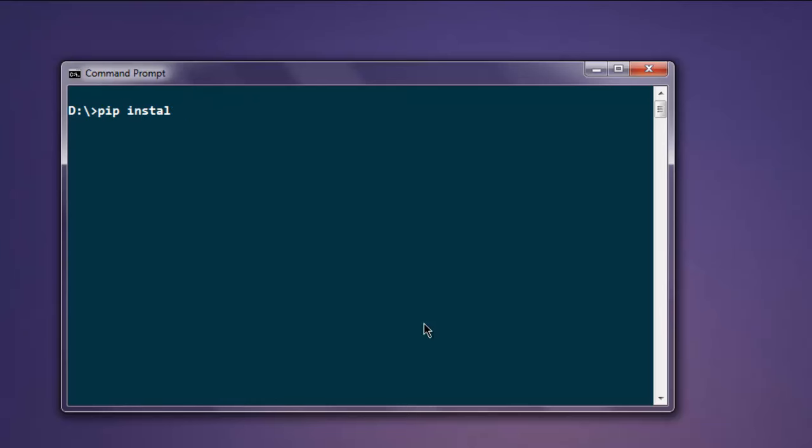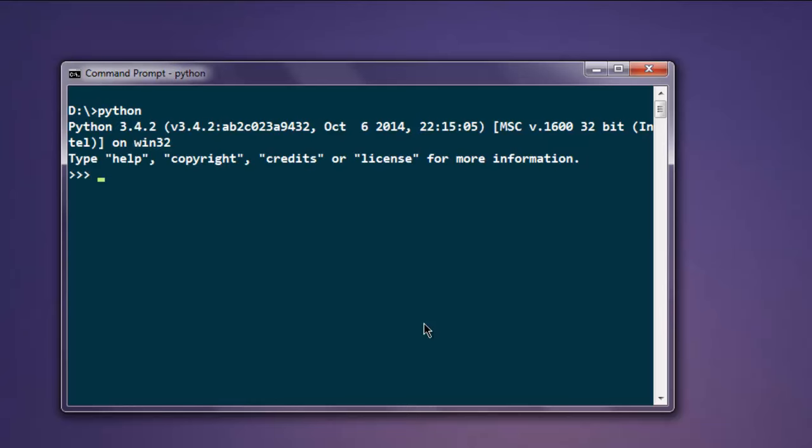After that, open your Python interpreter by typing python in your command prompt. After that we will import MongoClient from pymongo: from pymongo import MongoClient.